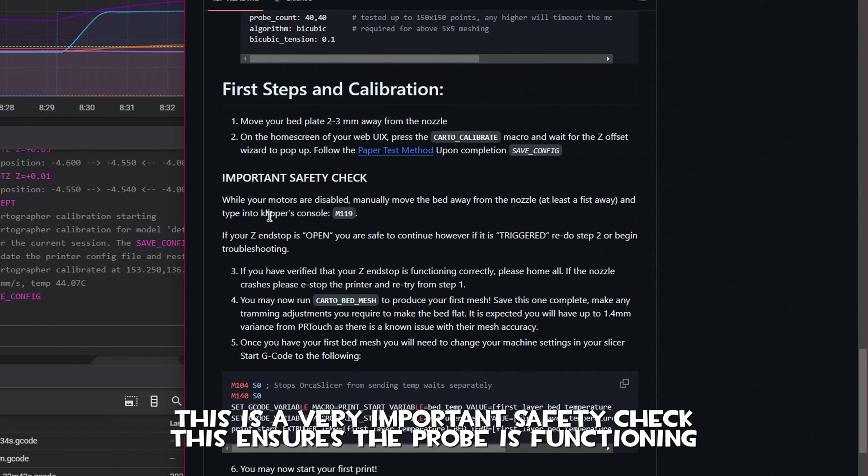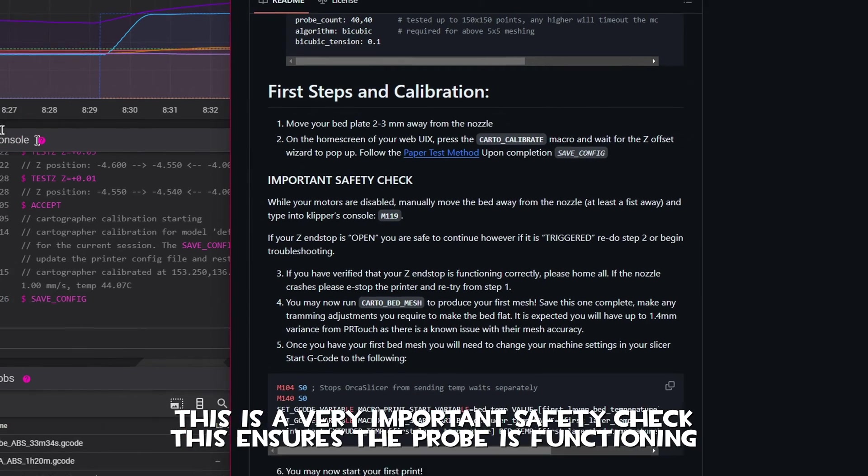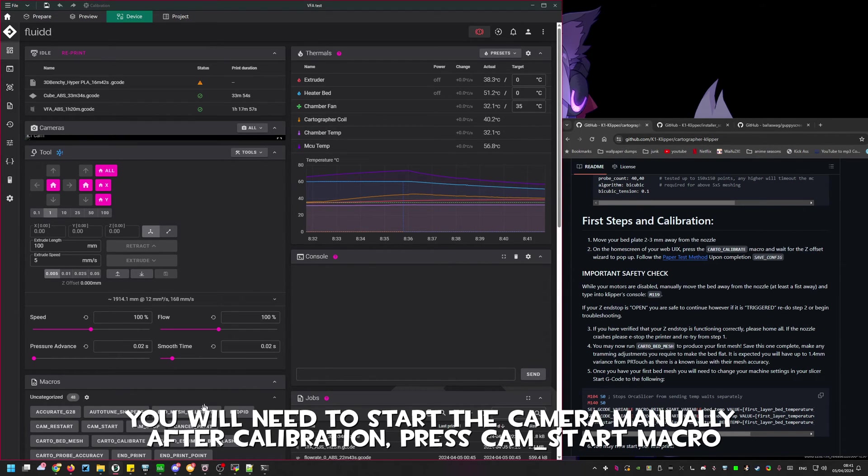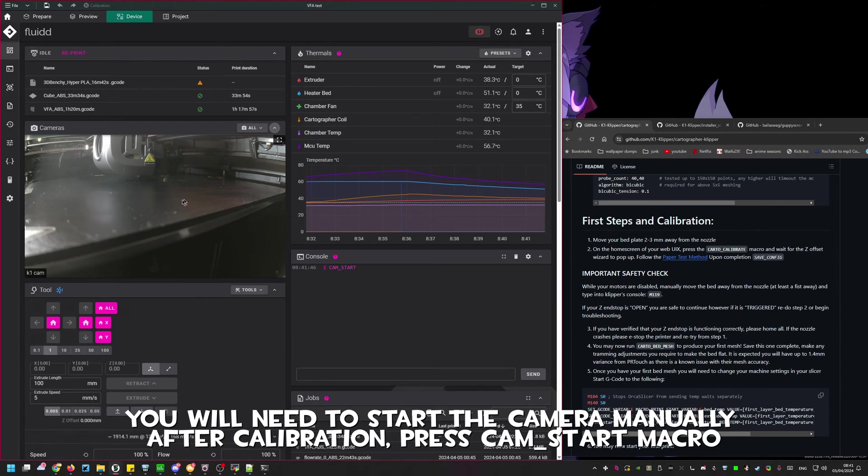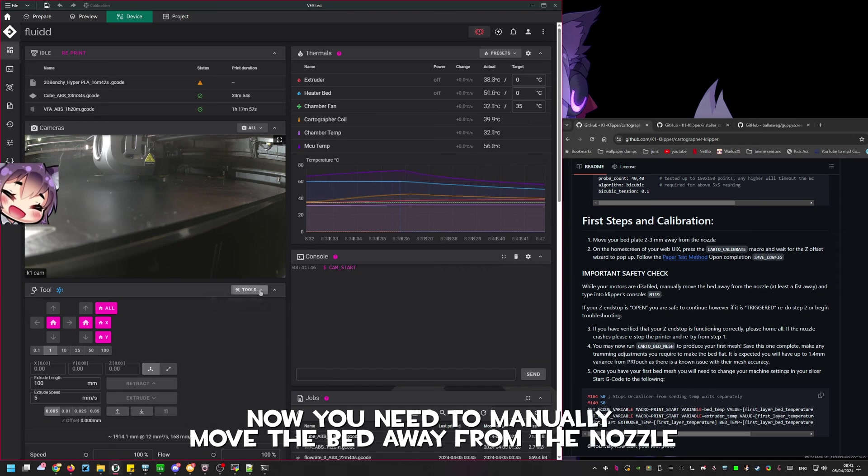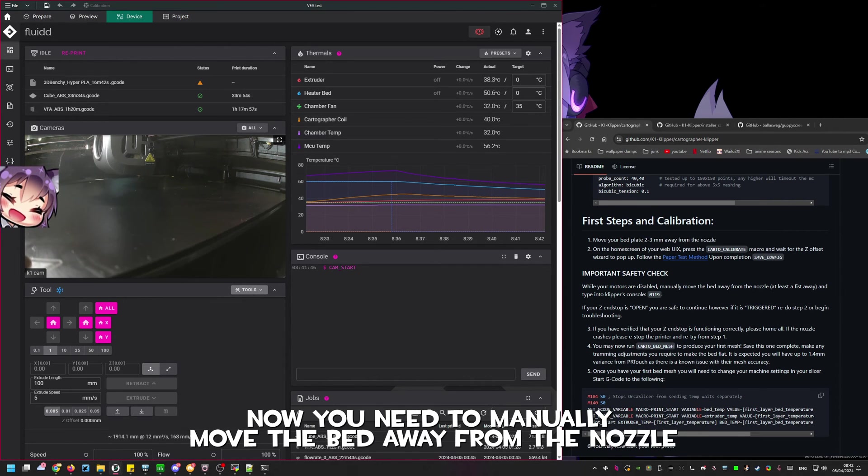This is a very important safety check for first calibration. You need to do this to ensure the probe is functioning correctly. Go to the printer and manually lower the bed by spinning the front lead screws. The bed needs to be at least 20 to 30 millimeters away from the nozzle.